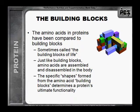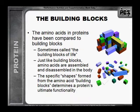The amino acids in proteins have been compared to building blocks — sometimes called the building blocks of life. Just like building blocks, amino acids are assembled and disassembled in the body. The specific shapes formed from the amino acid building blocks determines a protein's ultimate functionality.